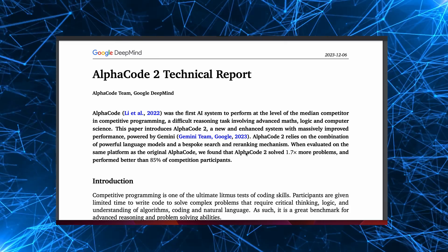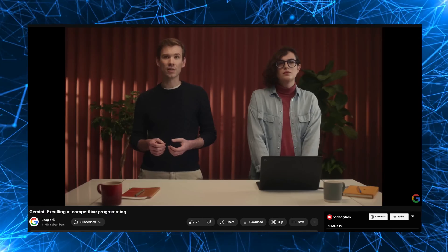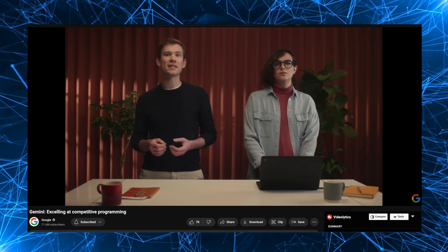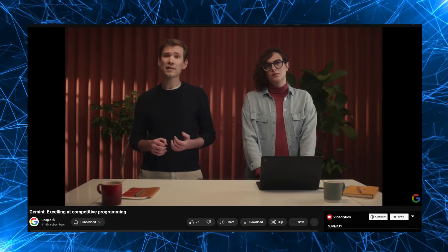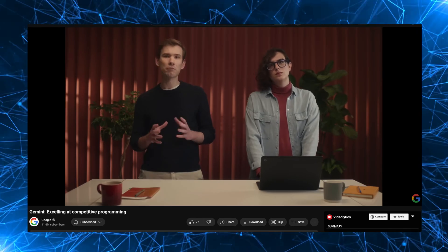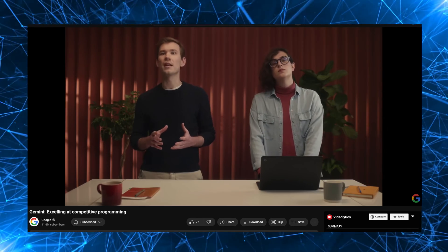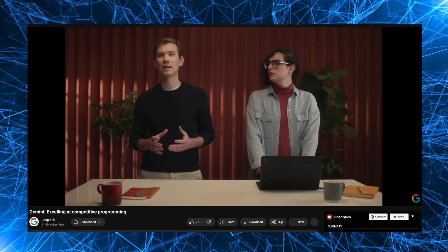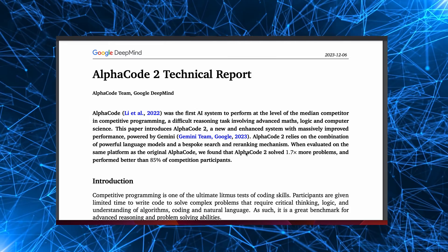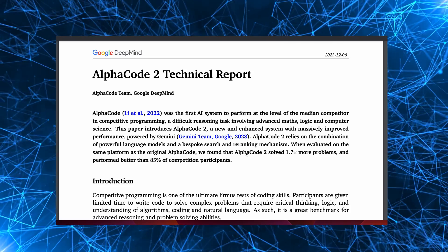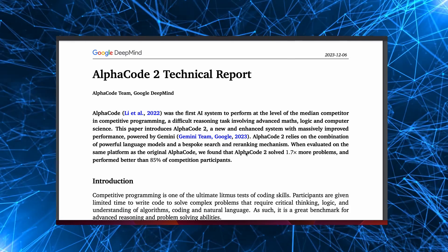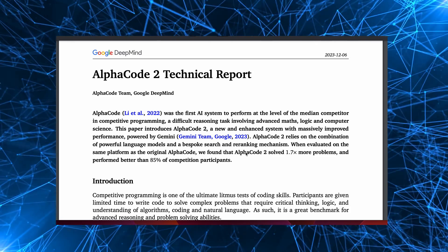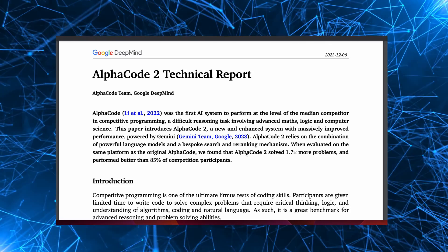So AlphaCode is not itself new. Two years ago, we presented AlphaCode, and it was the first AI system that could compete roughly at the level of the average human competitor. It was first introduced in 2022 and described at the time as producing computer programs at a rate comparable to the average programmer.